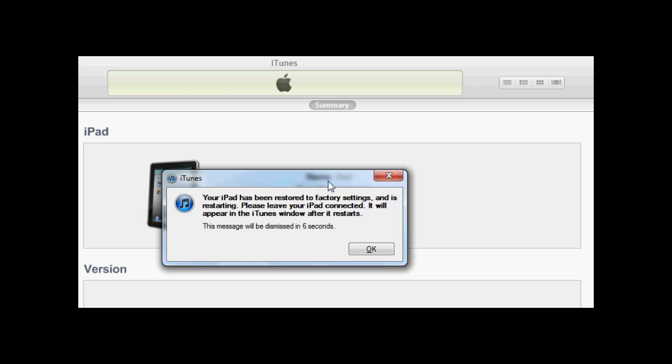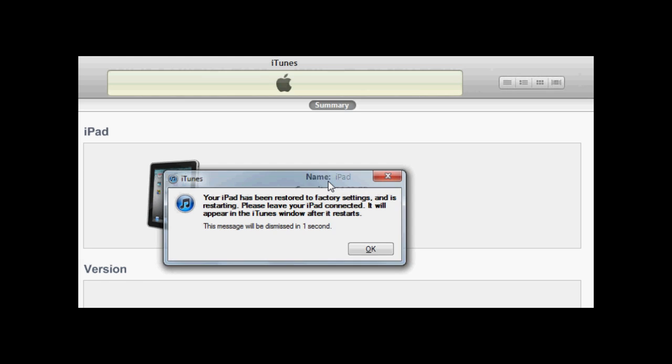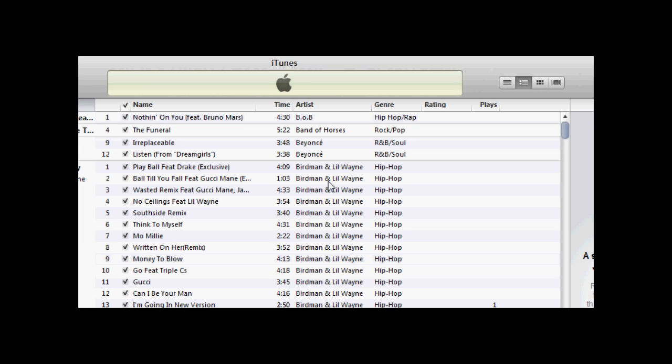Finally, your iPad has been restored to factory settings and it is restarting. Please leave your iPad connected and it will appear in the iTunes window.